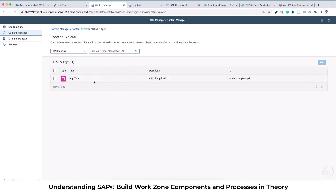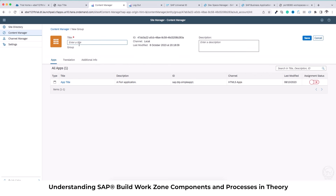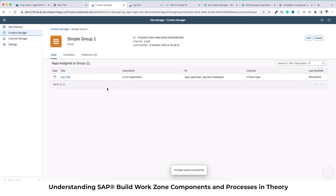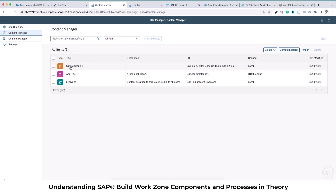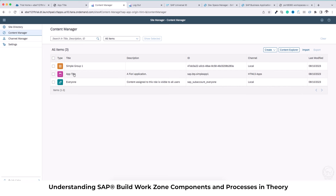I'll go back to Content Manager, then to Content Explorer, then HTML5 Apps. This is the app we just pushed: 'sap.btp.simpleapp1'. I'm going to add this. Once I add it and navigate back to the Content Manager using the breadcrumb, I can see the app title is now there. The next step is to create a group. I'll create a 'Simple Group One'. I can attach this application by changing the assignment status using the switch — this group is now going to have this application. Going back to Content Manager I can see 'Simple Group One' with the application inside.